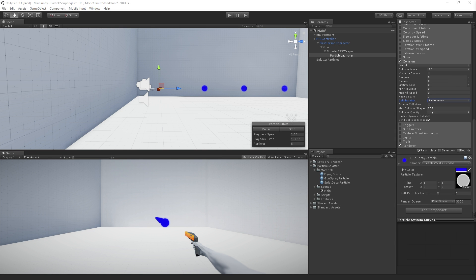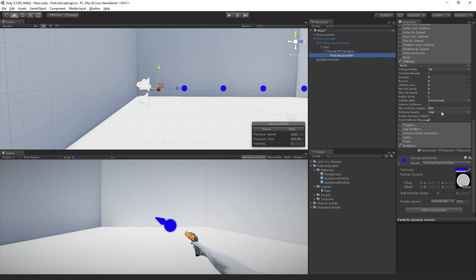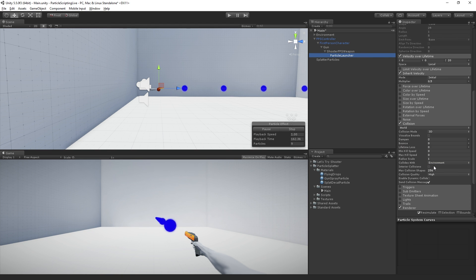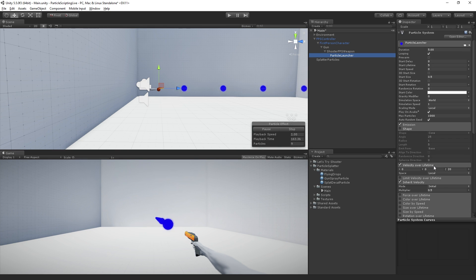The next step, now that we have collision turned on for our particle system, is I am going to turn off emission.